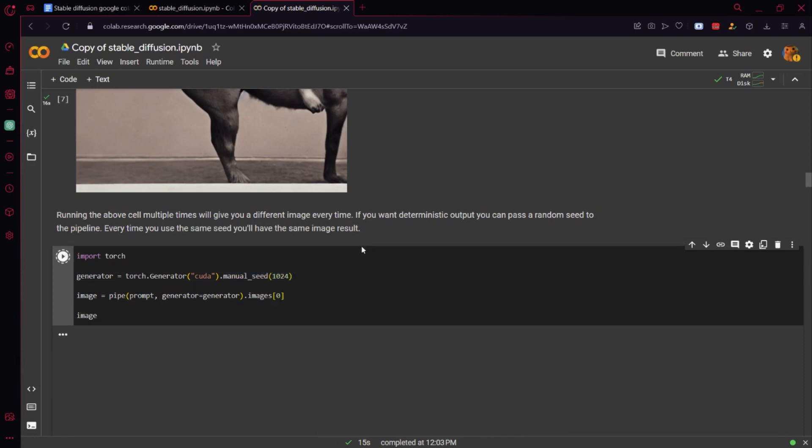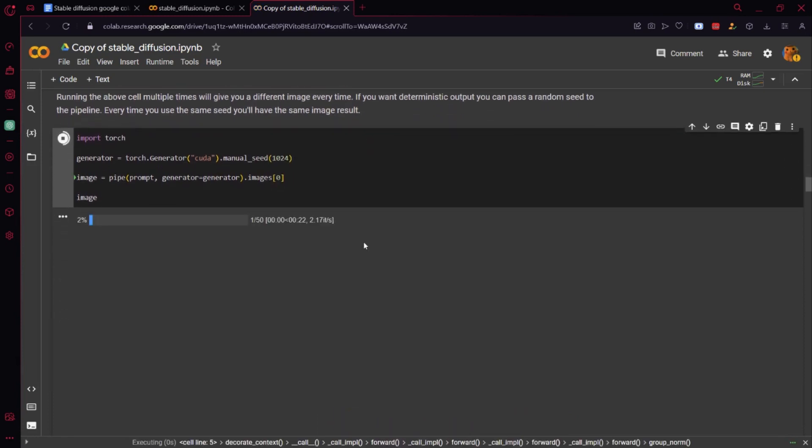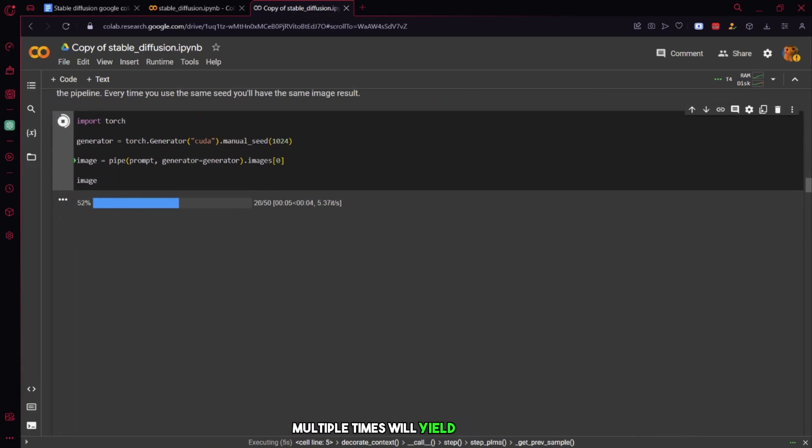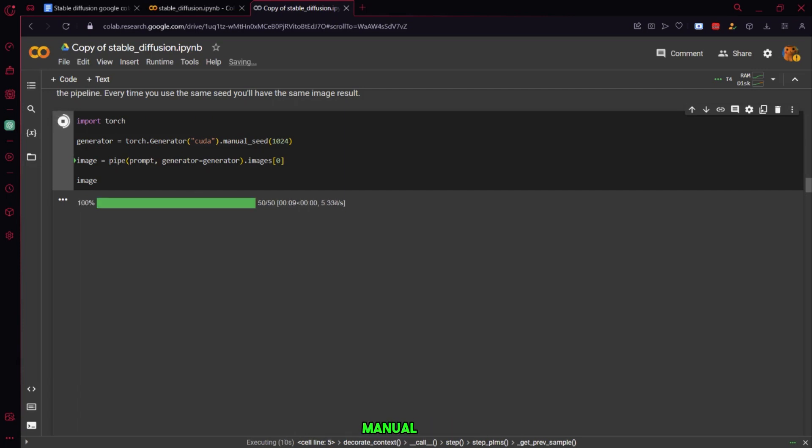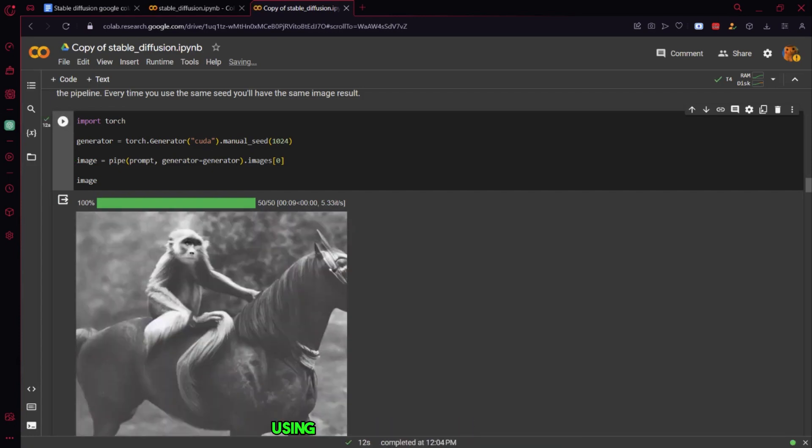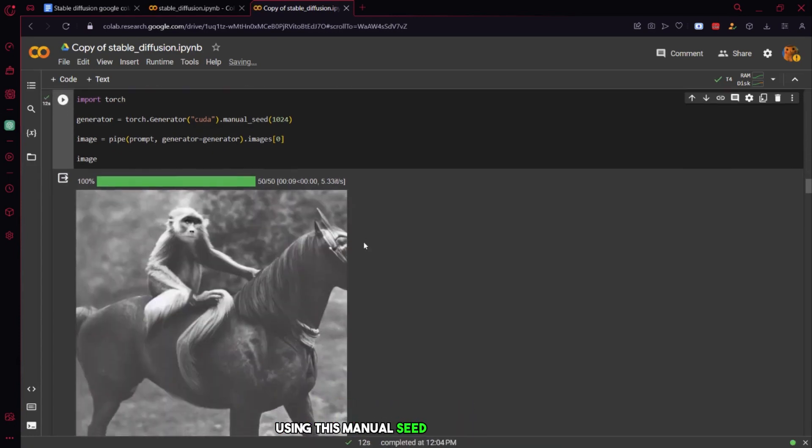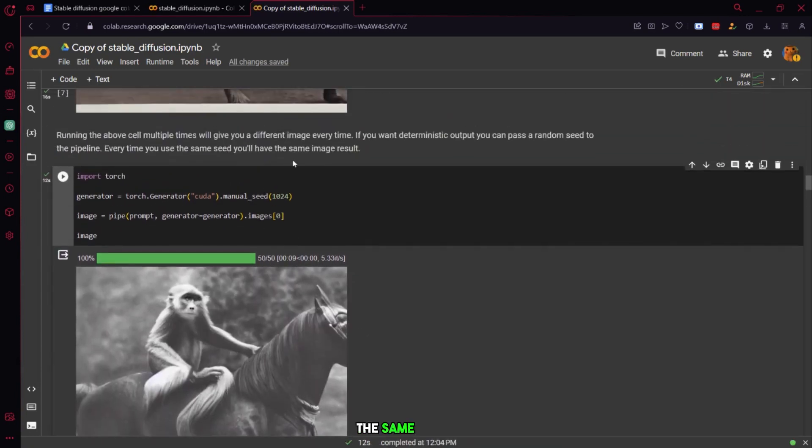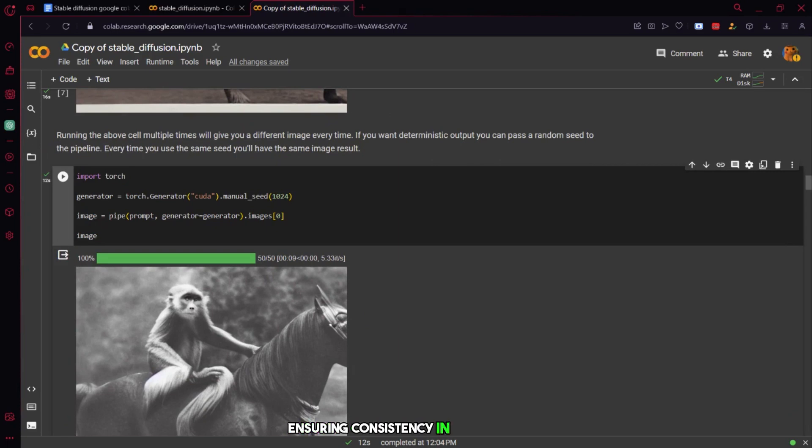Continuing further down the instructions, you'll come across extra guidelines. It's mentioned that running the cell multiple times will yield different images each time, but these images are stored under a unique key known as a manual seed. Consequently, executing the code using this manual seed repeatedly will always return the same image, ensuring consistency in the output.